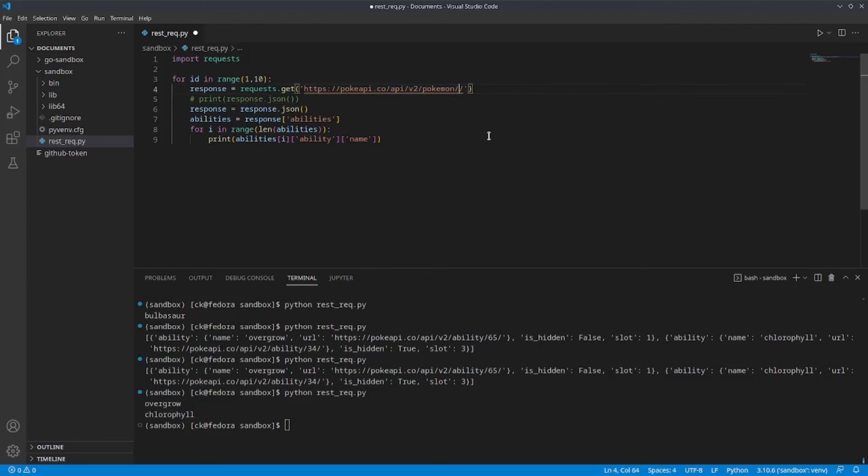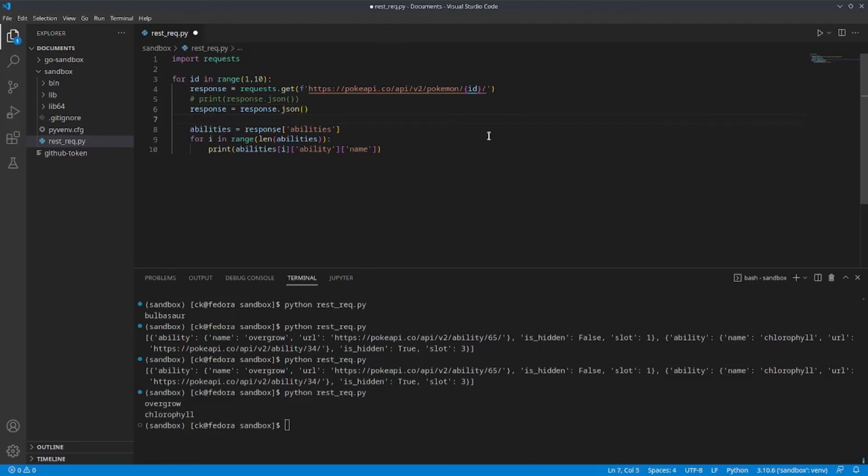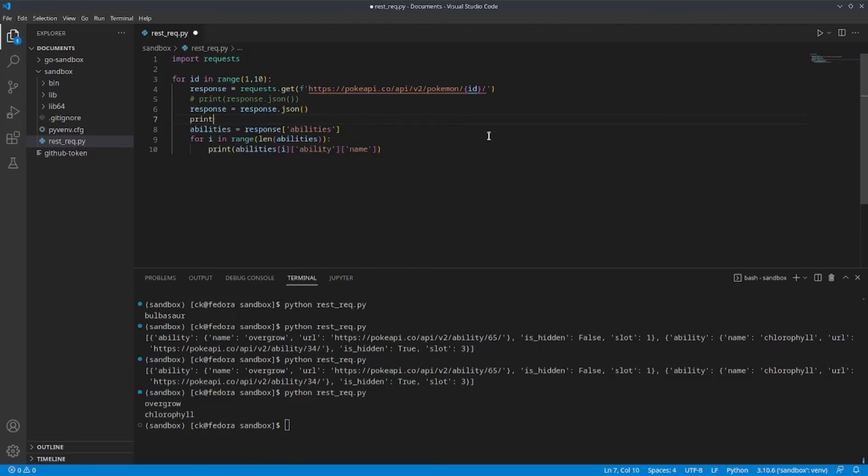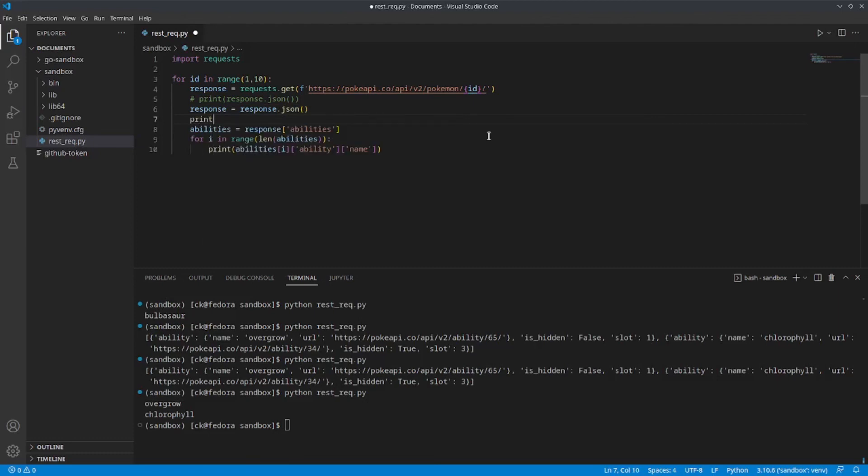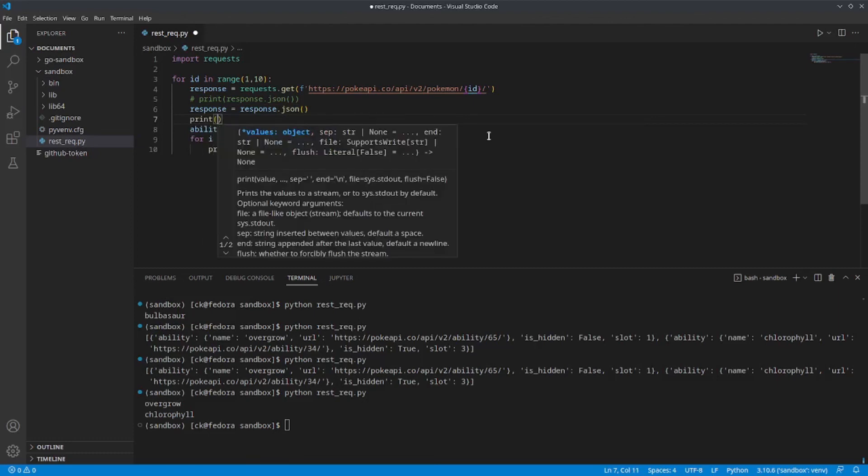So, all I have to do is pass in the ID value and it should return all the information about the Pokemon with the ID 1 to 10. We can confirm this by printing out the Pokemon names together with the abilities.